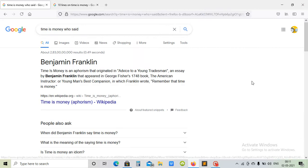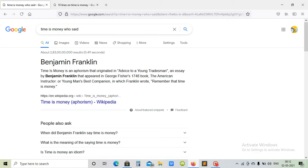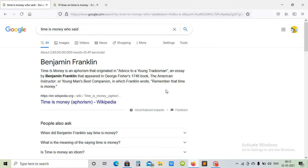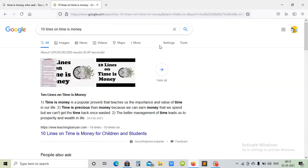It's a famous quote by Benjamin Franklin, who said that time is money. It's from a book written in 1748, The American Instructor: A Young Man's Best Companion, in which Franklin wrote, 'Remember that time is money.' So what do we learn